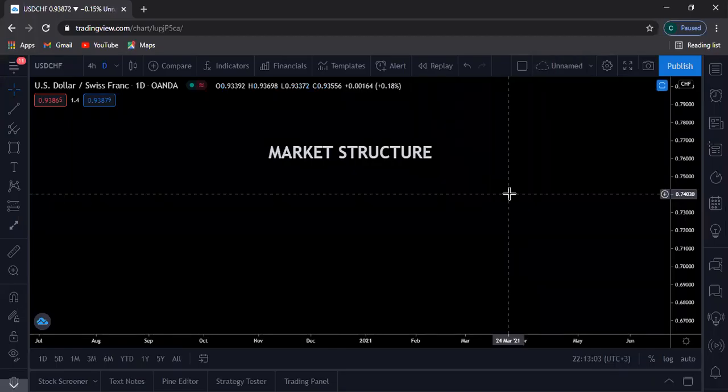Hello, guys. Welcome to the Black Forex Academy channel. My name is Laurent. You can call me Black. So what you're going to be looking at today is the market structure.